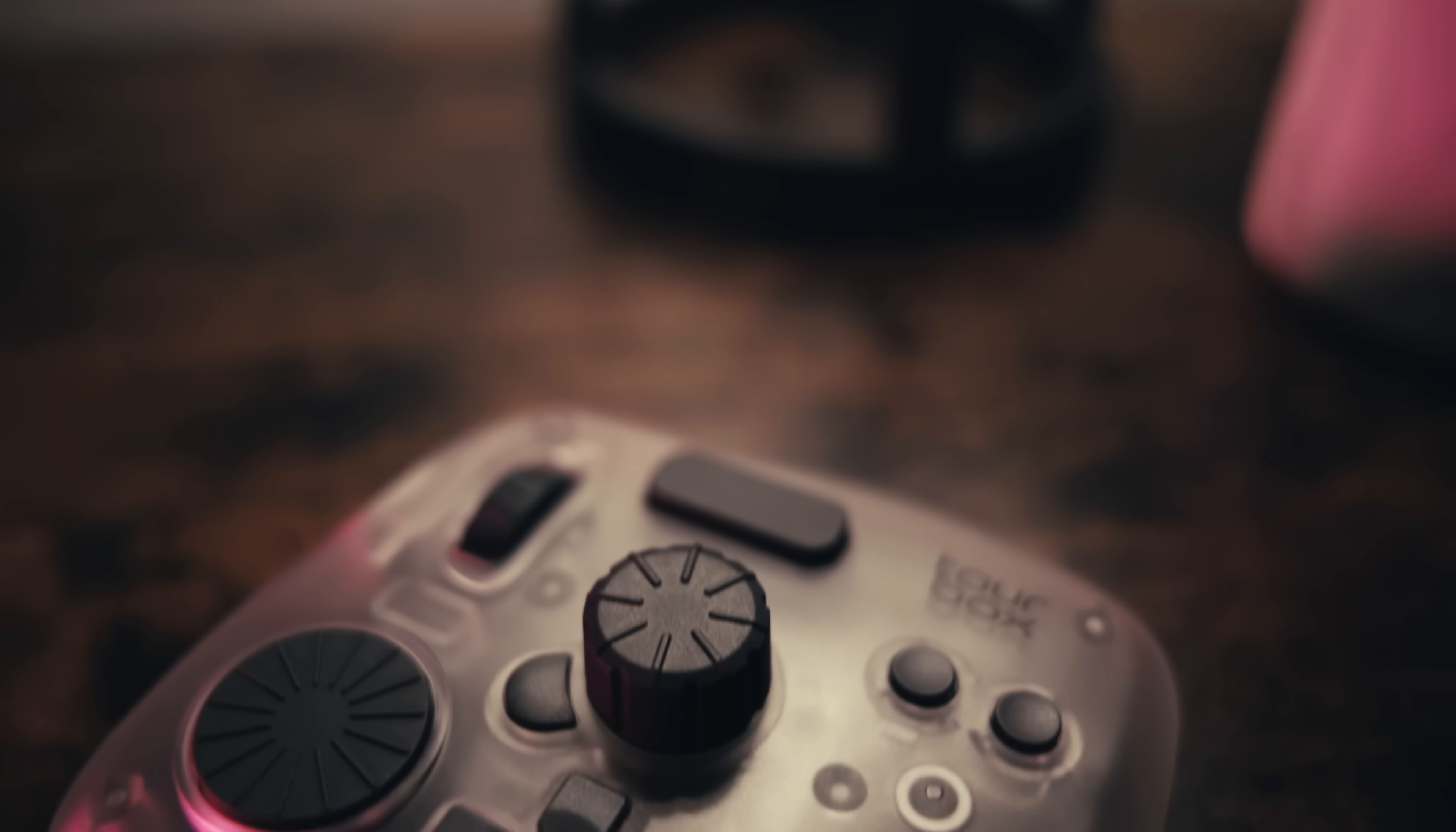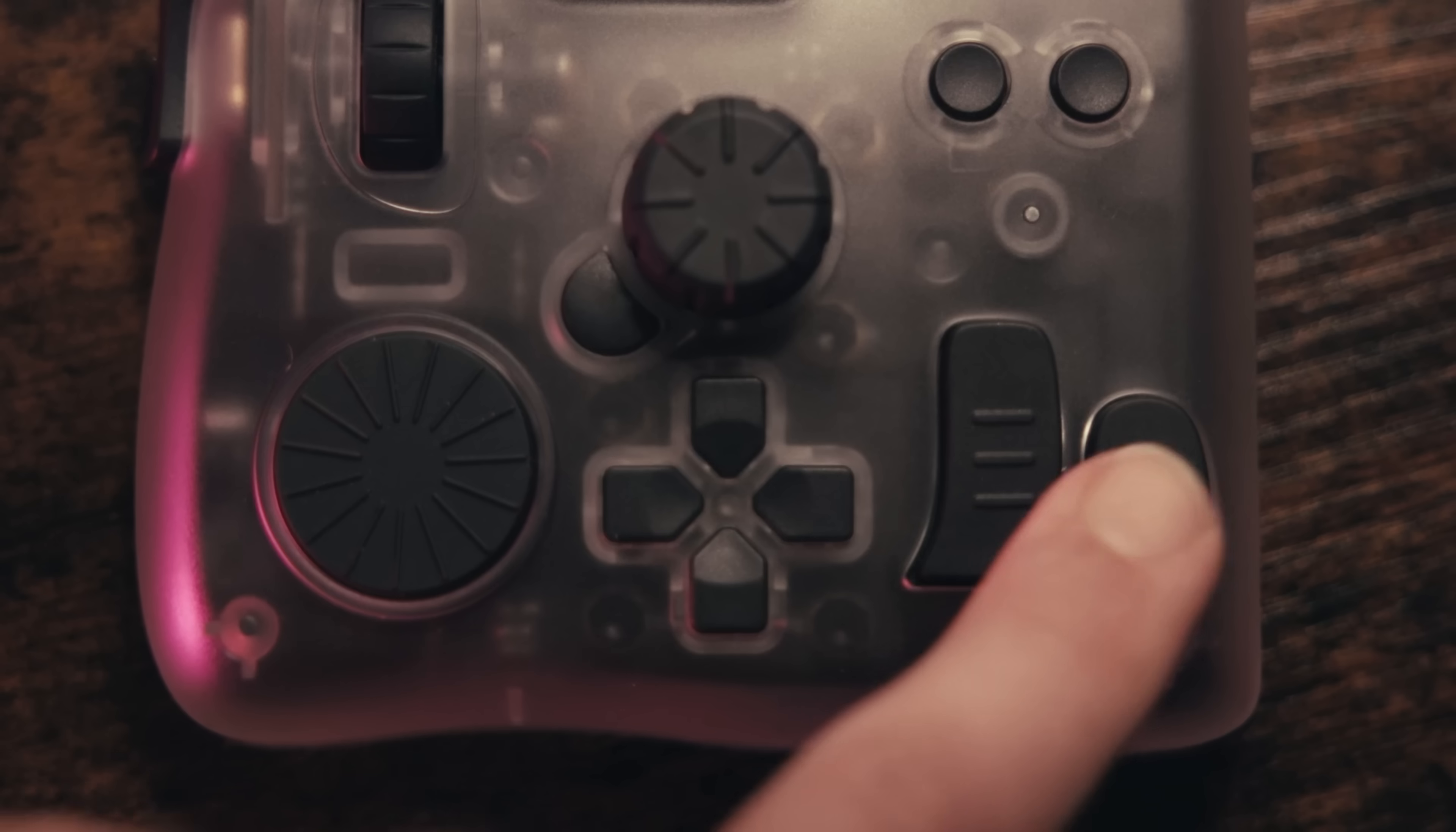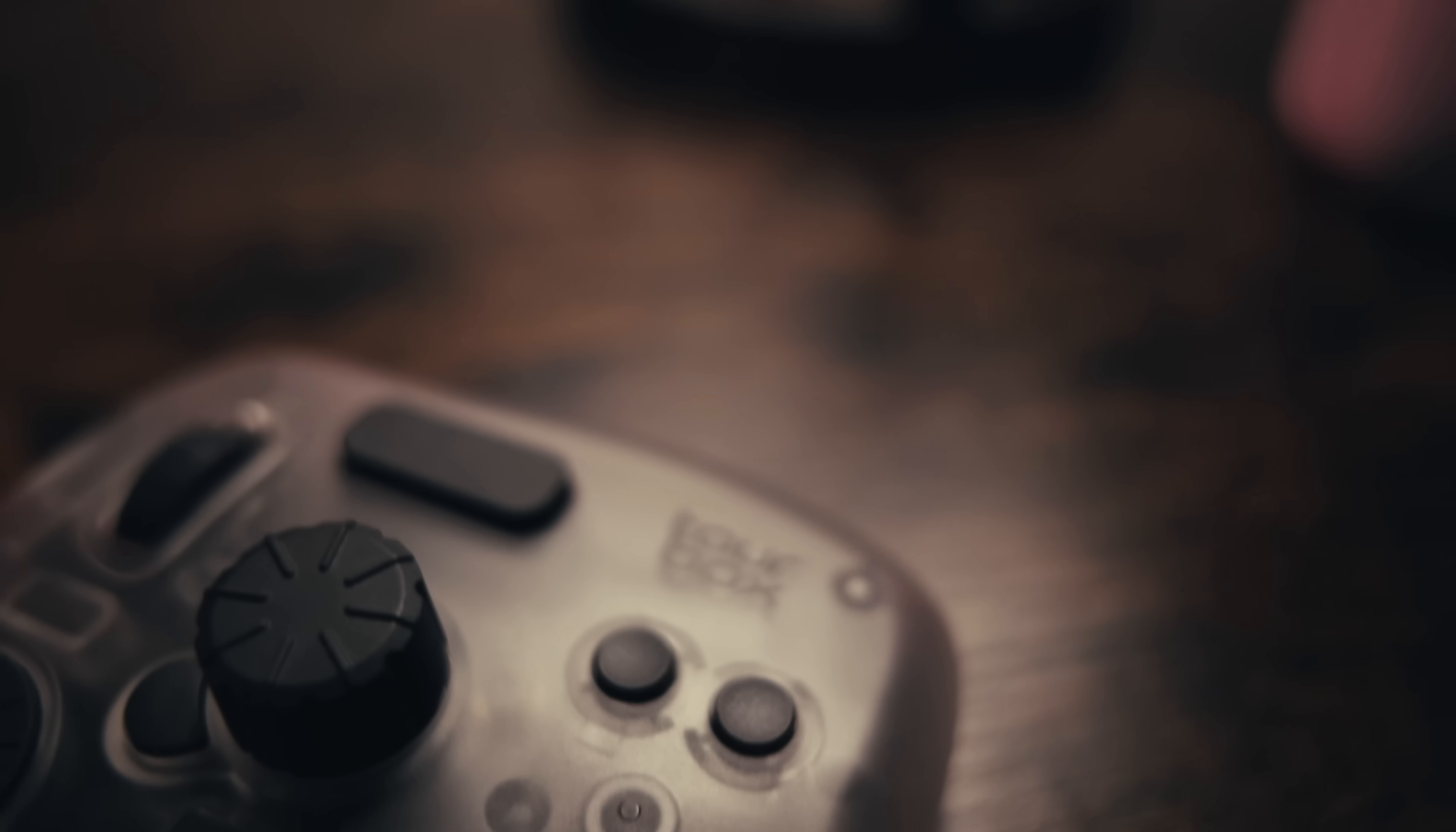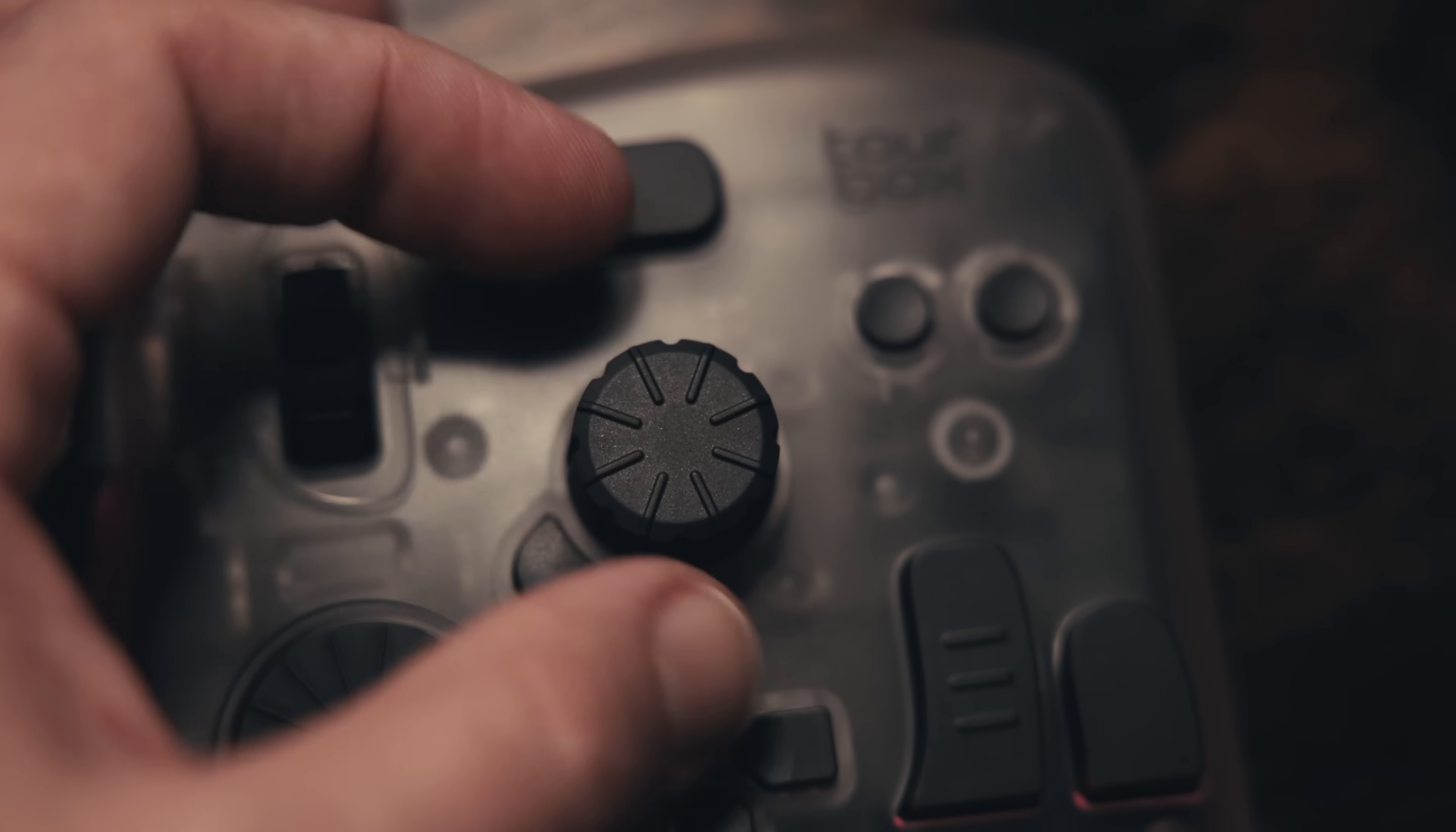That's where today's sponsor, Tourbox, comes in. It's a genuinely useful tool because it solves a very practical problem, giving you actual buttons and dials without the massive price tag of most panels, especially on this one. This is the Tourbox Elite Plus, so I'm also getting haptic feedback, which I love.